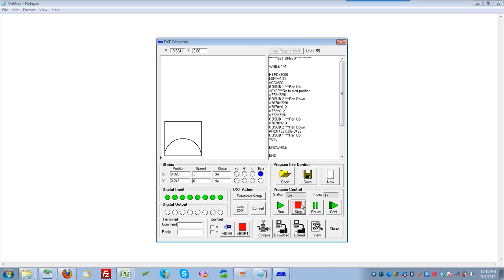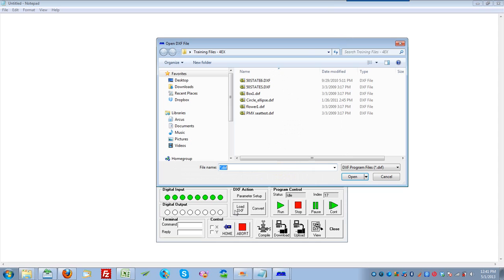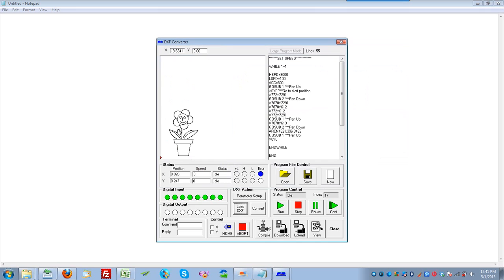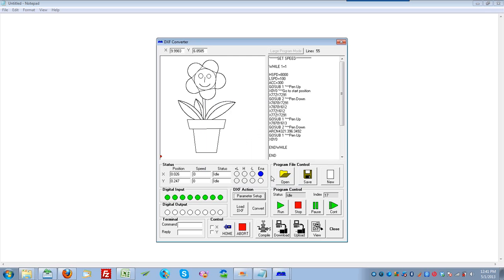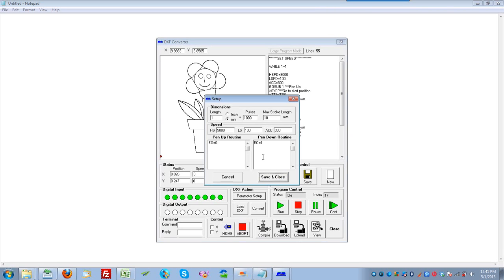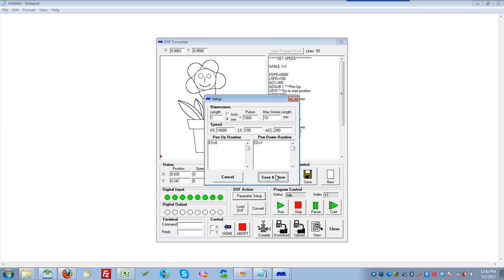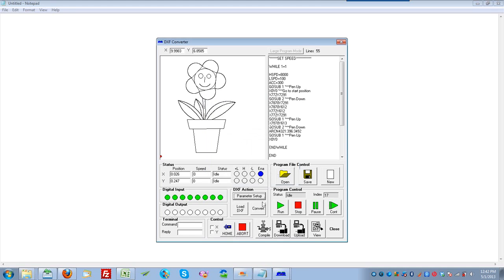Let's stop that and run a different DXF. So let's click load DXF again, and we want to look at a more complex DXF file. So look at flower1.dxf. Now we'll see the flower picture come up here. Let's zoom in so we can say parameter setup, and let's change max stroke length to 10. You'll see it's a nicely viewed screen now. Let's also look here, and let's say we want to change the default speed to 10,000. So we can set that there. Close that, and let's do a conversion.